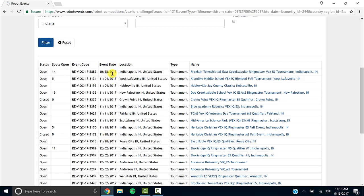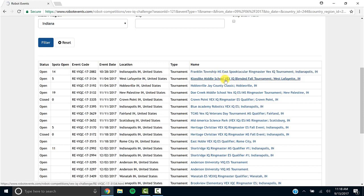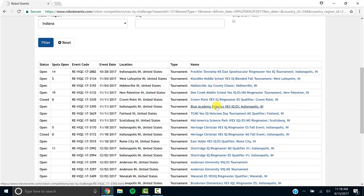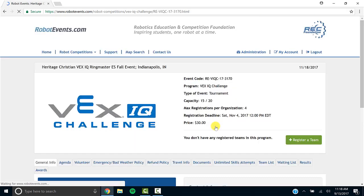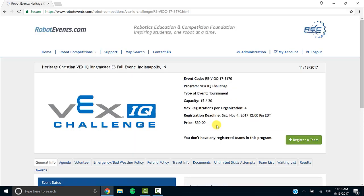I'm just going to go to one right now and show you what's inside of each of these. So if you find one that's near you on a date that works best for your school, you can click on the link. Please note that some of these are for middle schools and some of these are for elementary schools. Some are even blended. I'm going to click on one that's for elementary schools only.